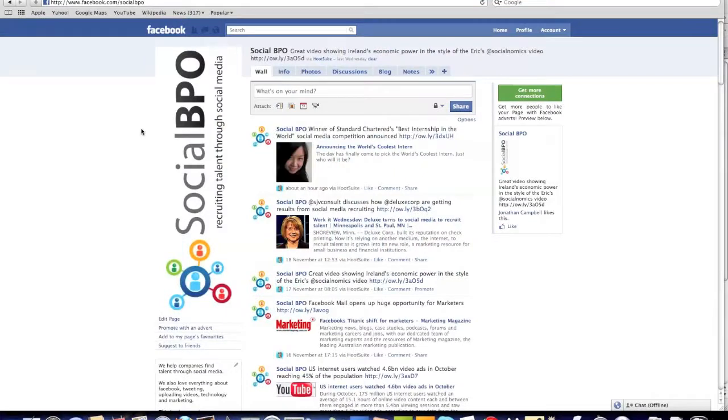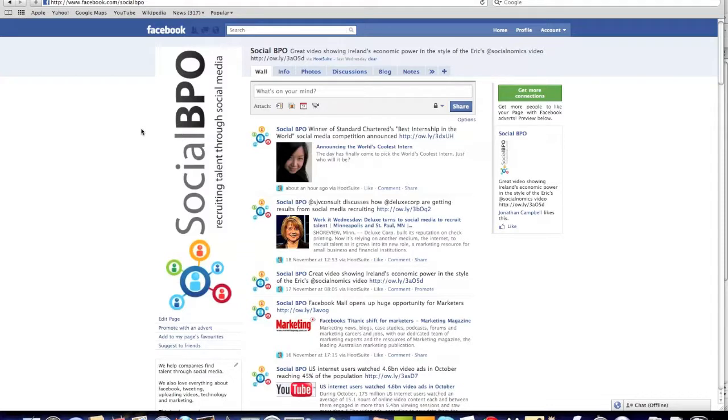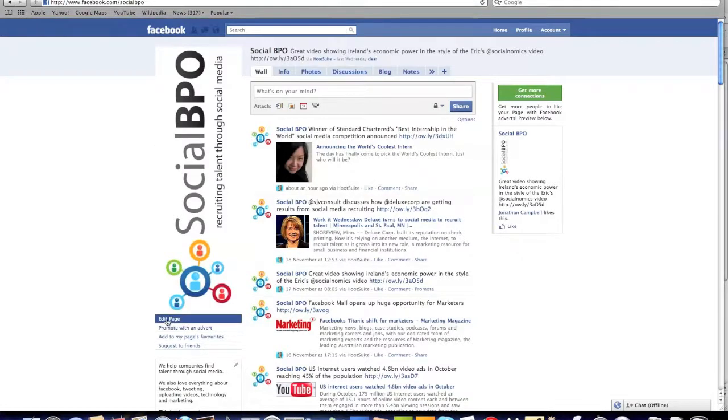A lot of people have been asking us about allowing their fans to tag photos on Facebook fan pages. Now Facebook recently made some changes to their fan page system, which has completely revamped the edit page section which you see here.